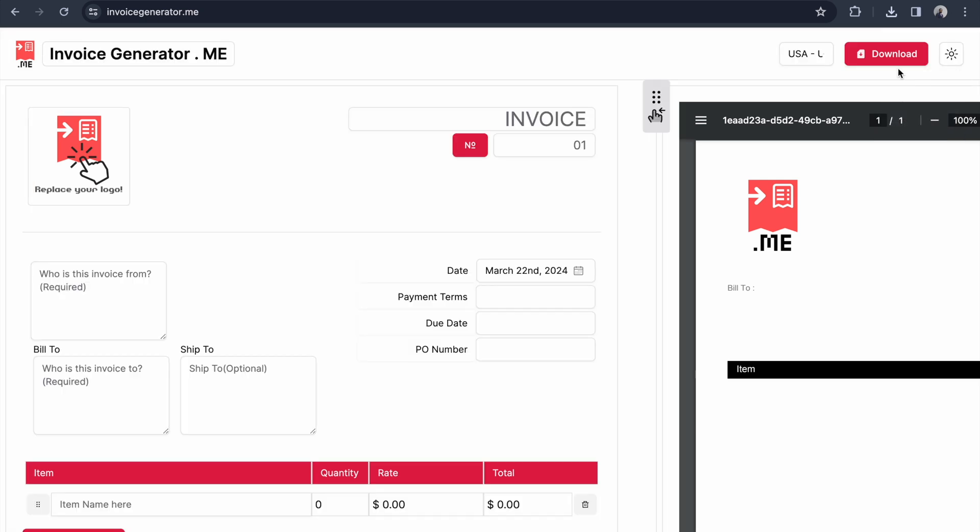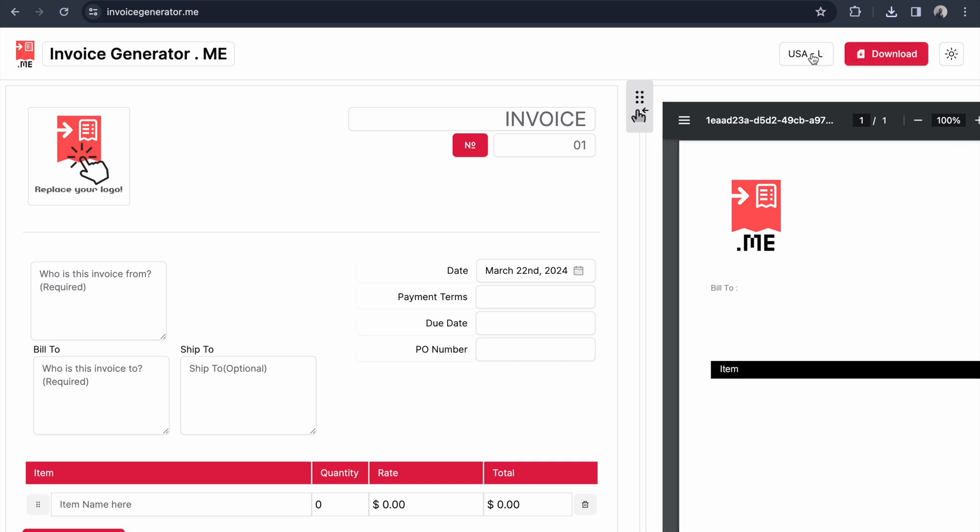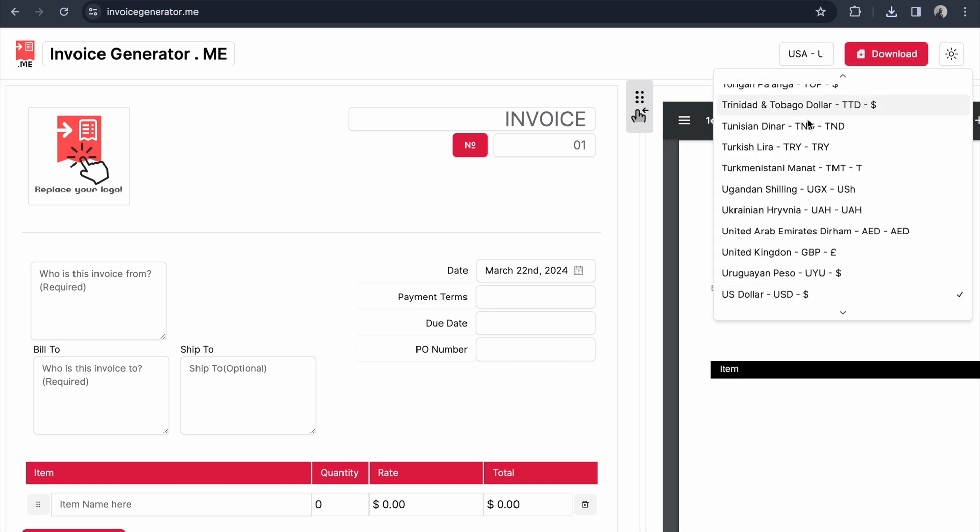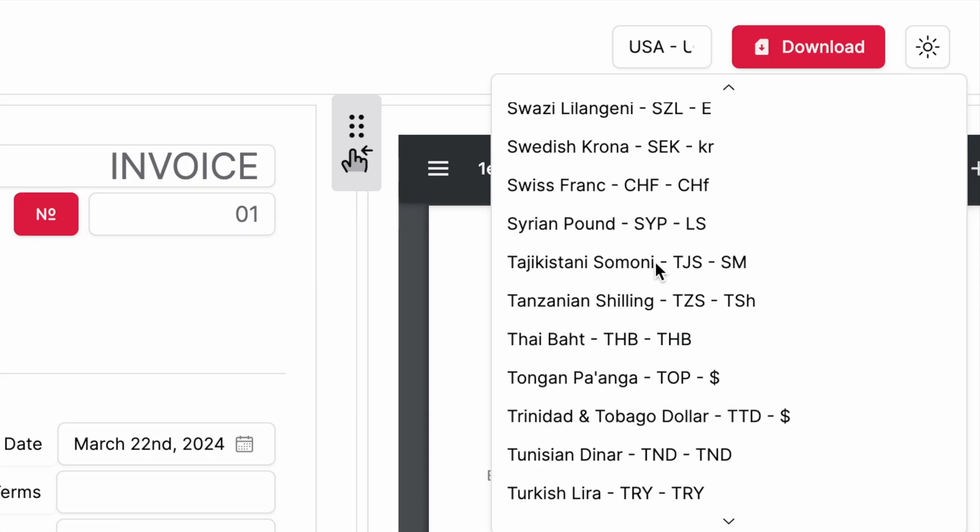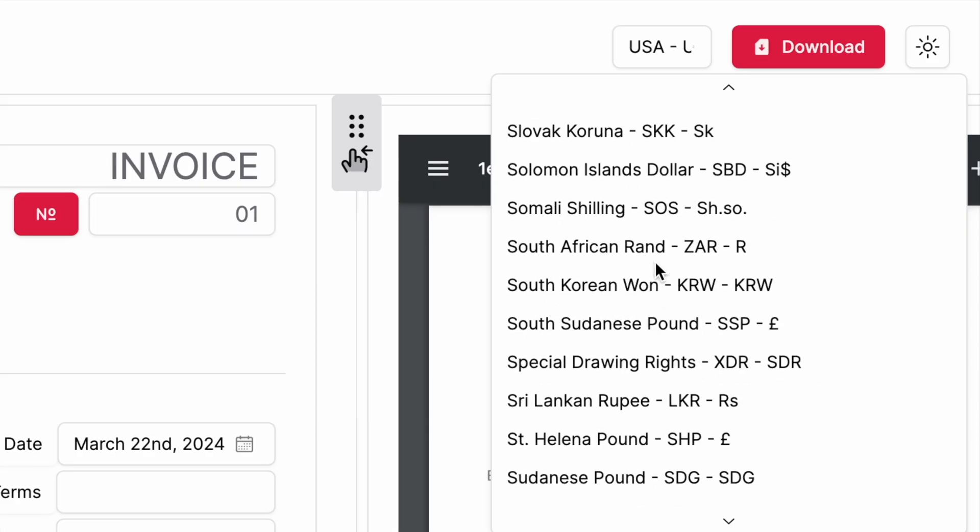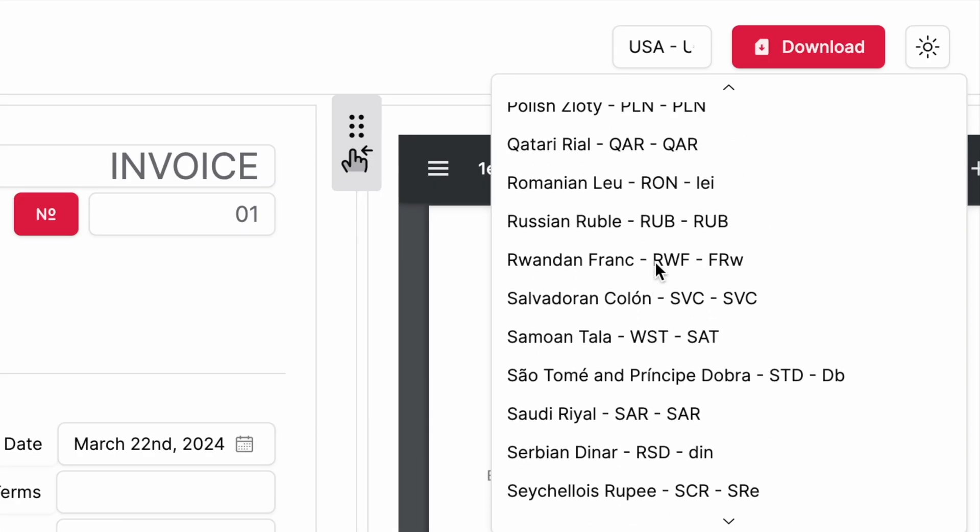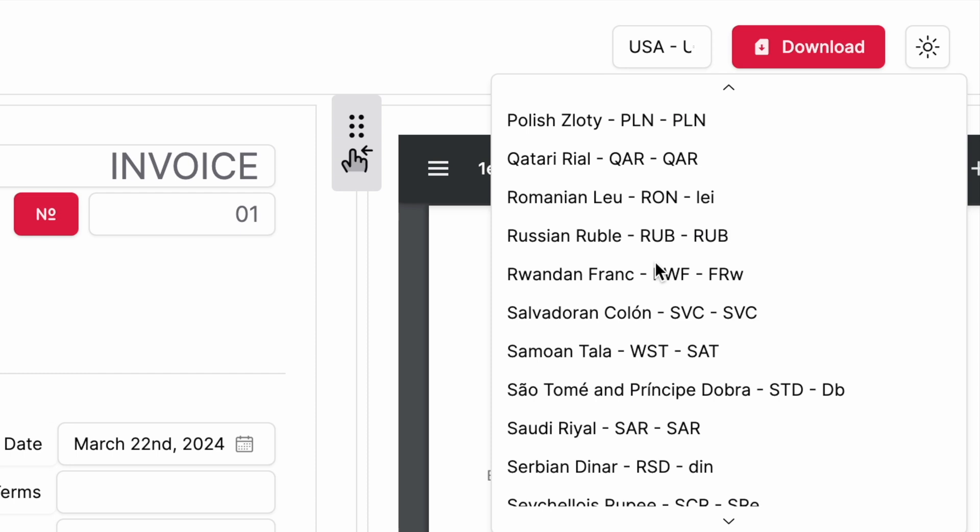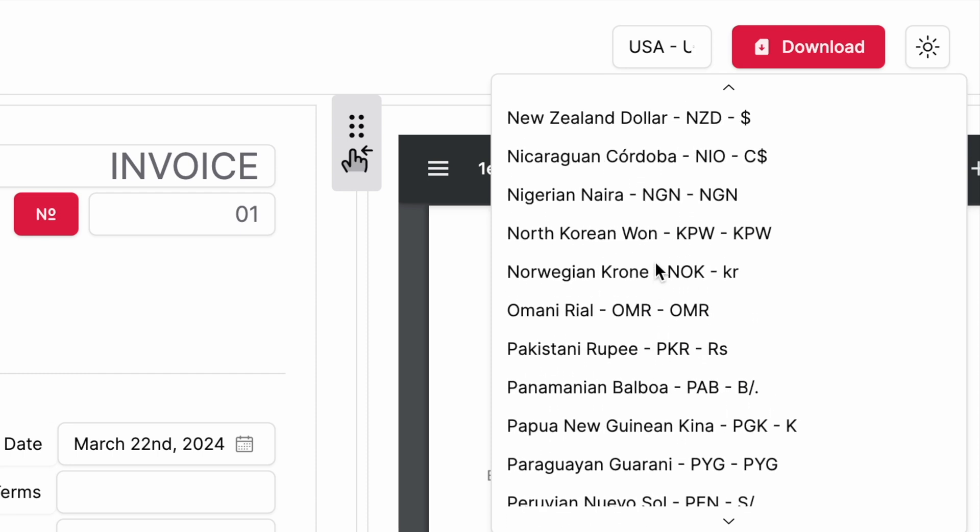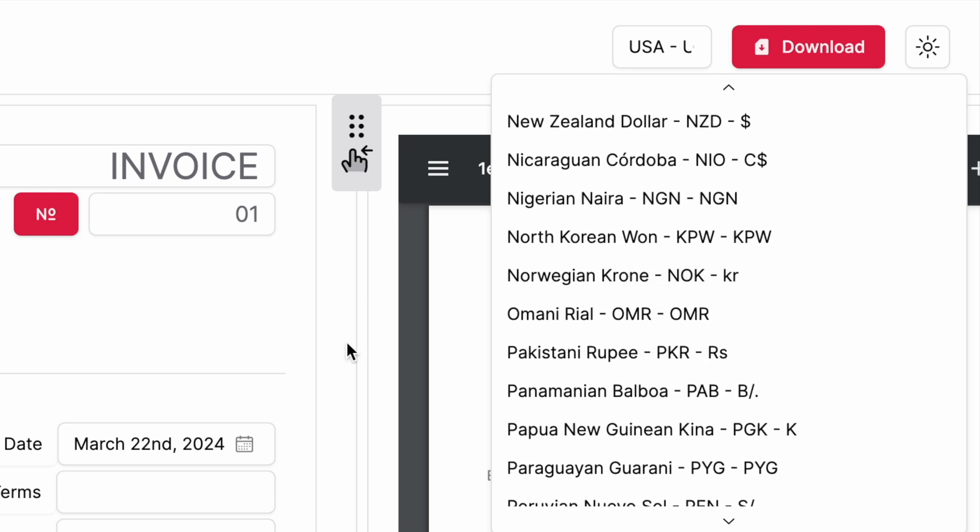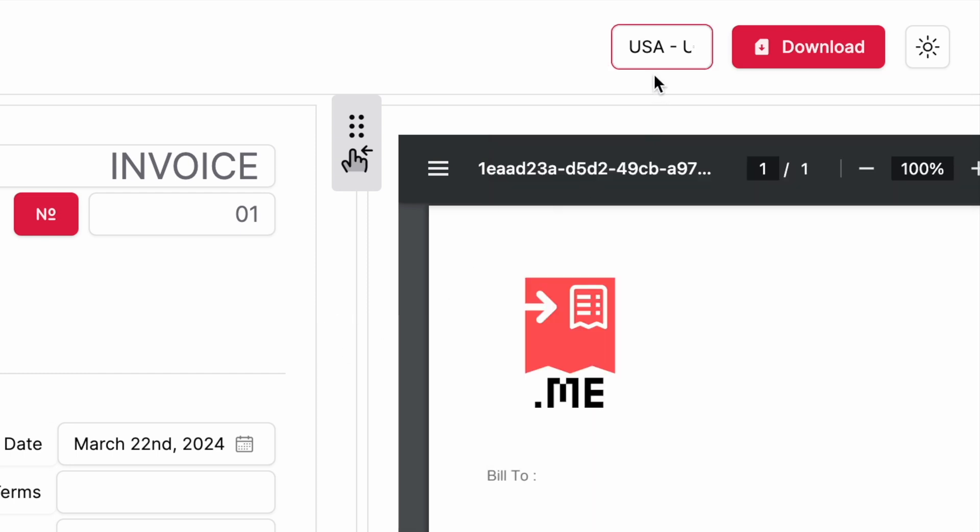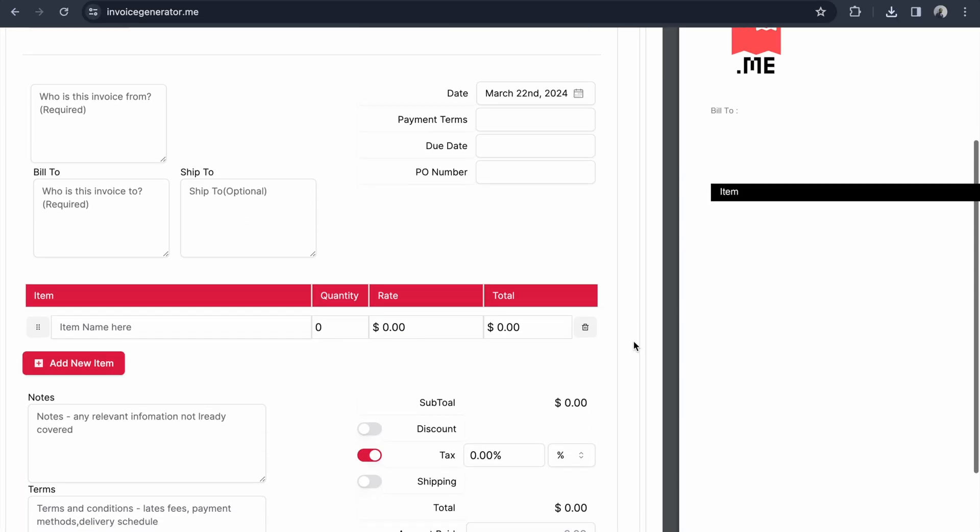The second feature is a download button, so you can download the PDF at any time. The third is switching currencies. I've added almost all currencies here, so you can select any you want. By default it supports dollars as the default currency.